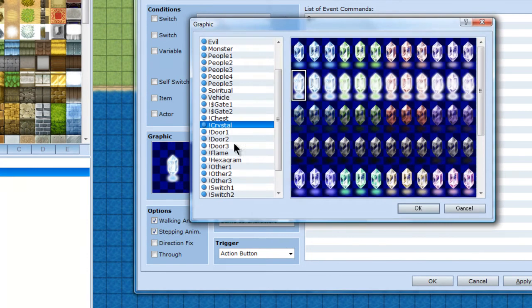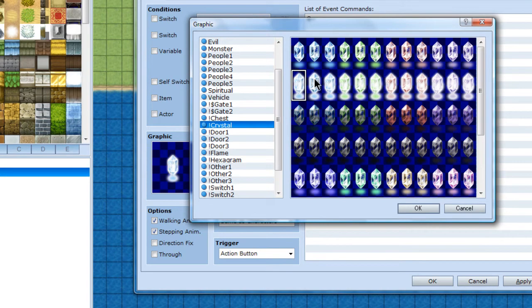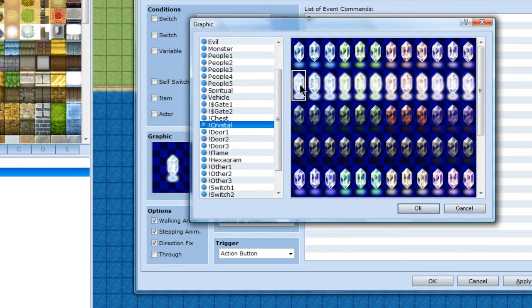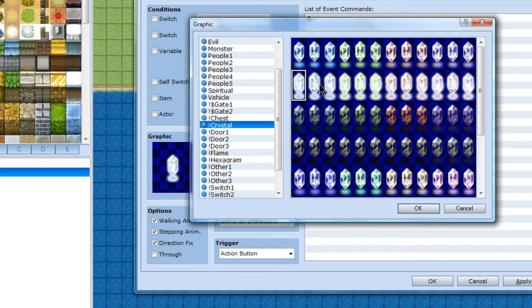It's basically making it step, but if I do it like this, it will step through all these different crystals too, which I don't want. So I will put direction fixed on, which basically makes it so it's on this graphic, direction fixed, on this graphic, and it will run through these three constantly, looking like it's spinning.